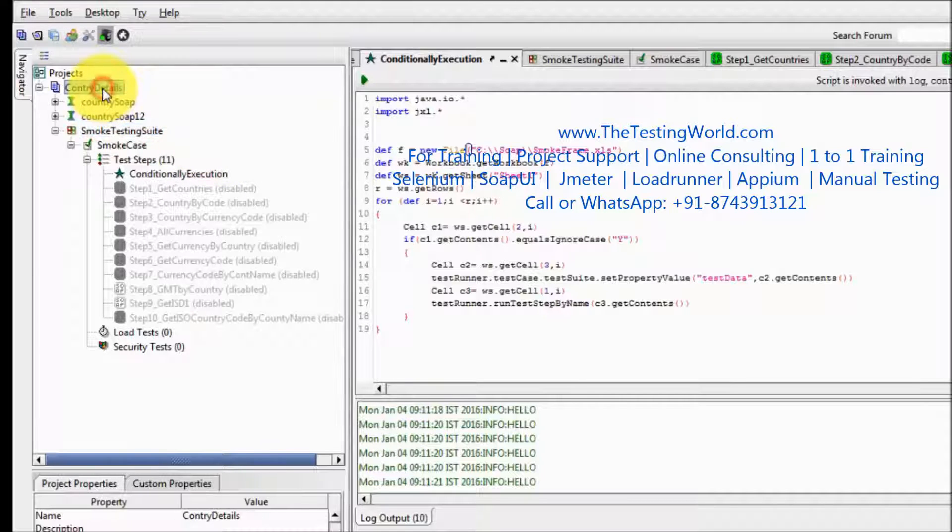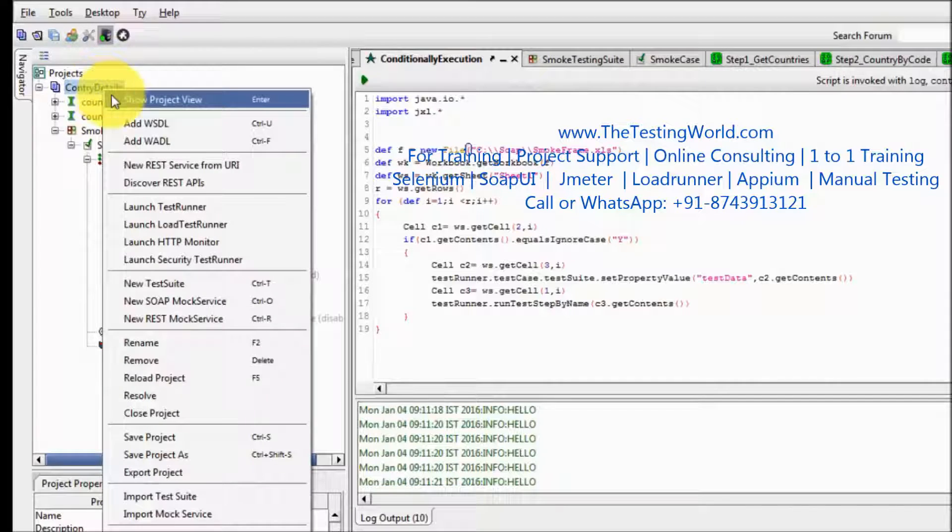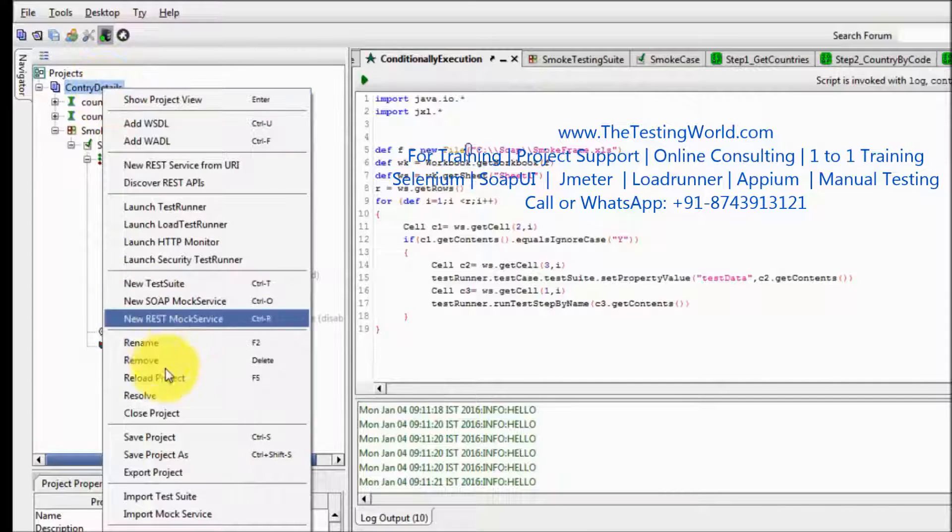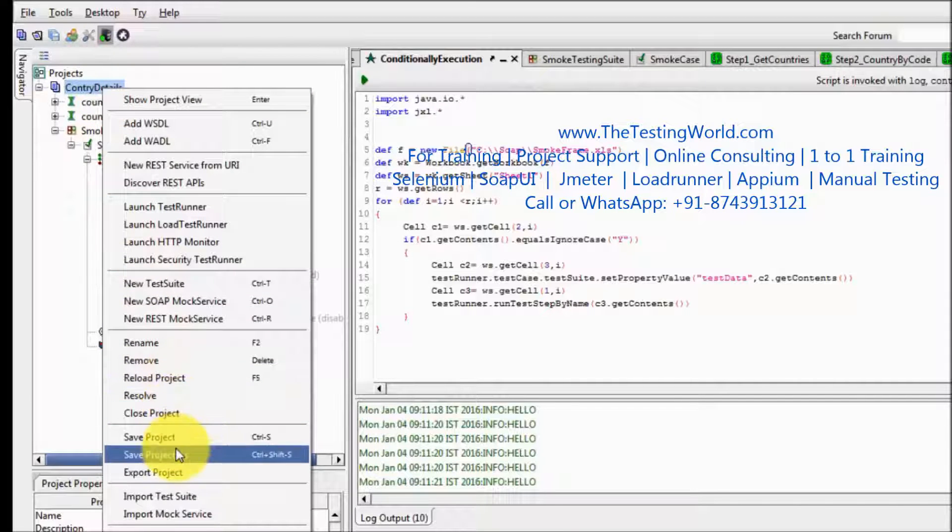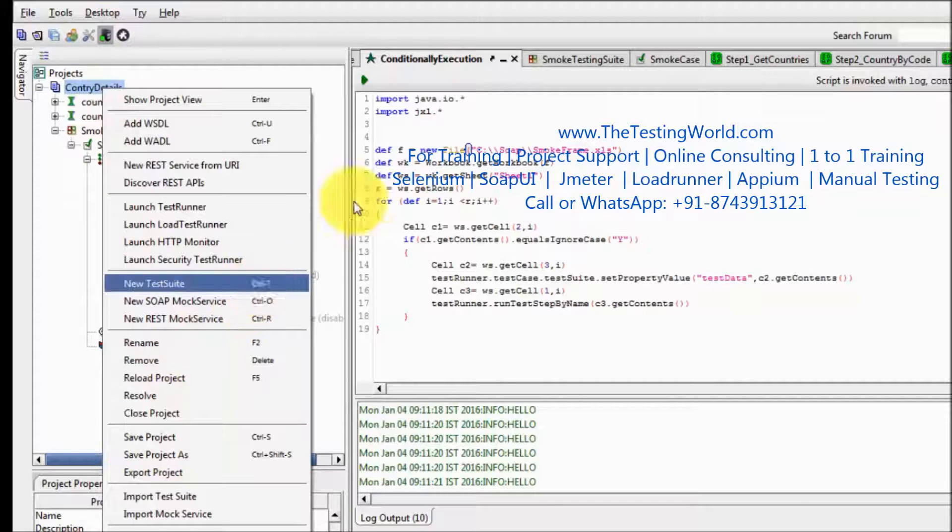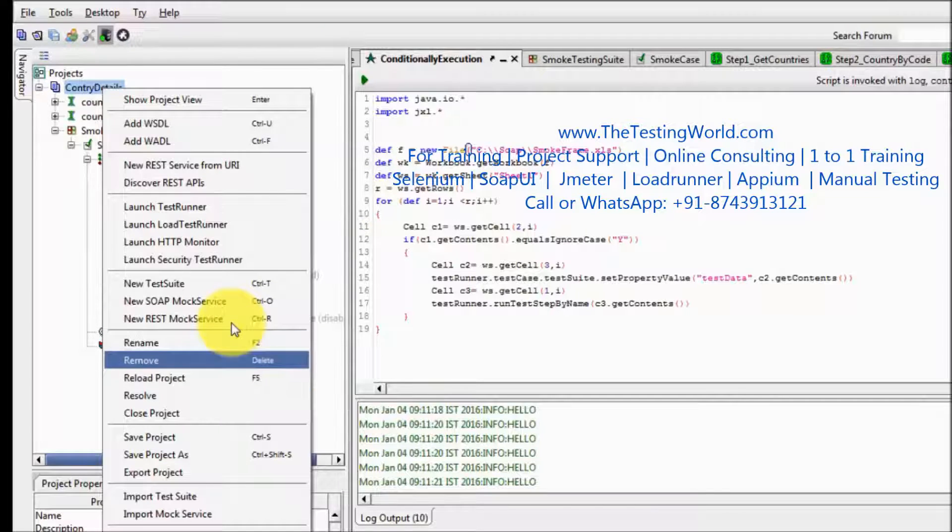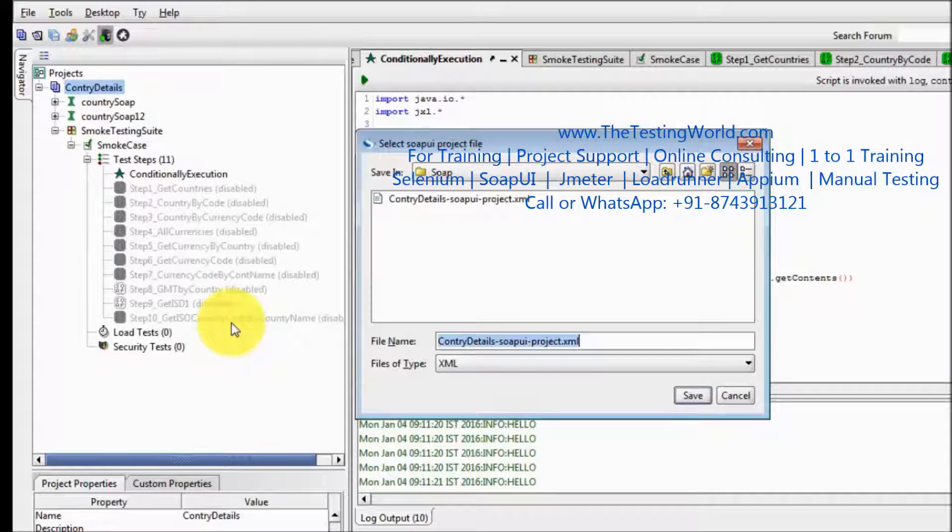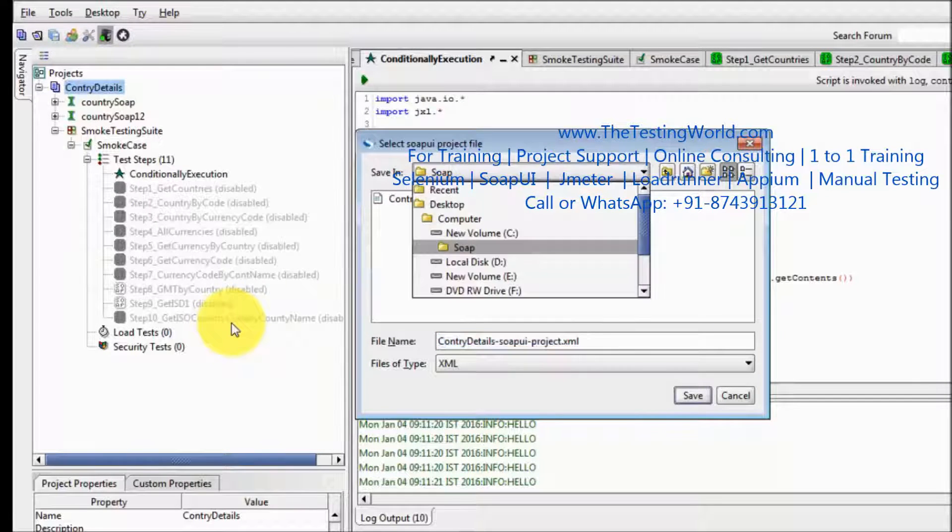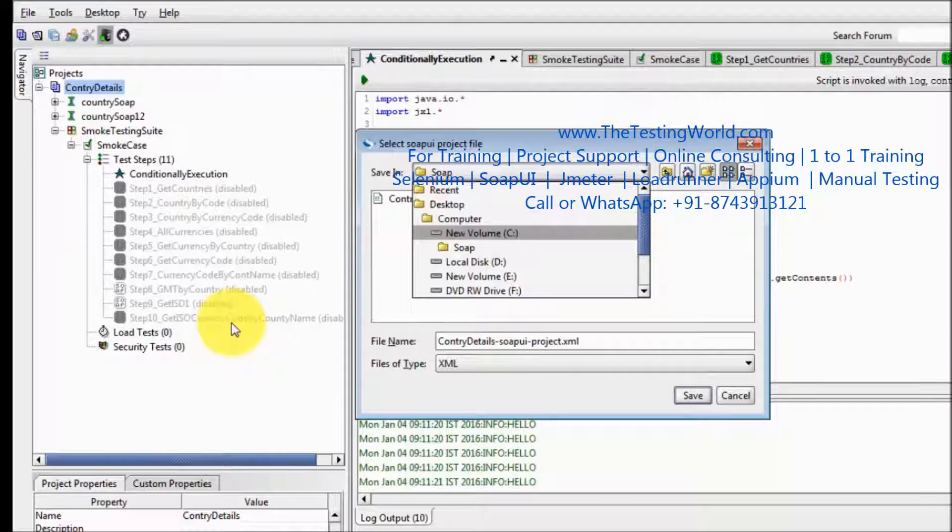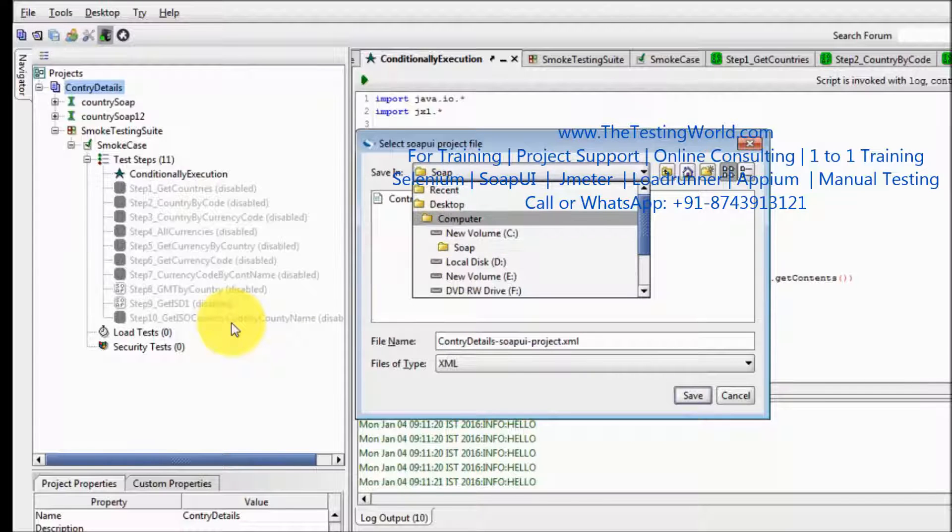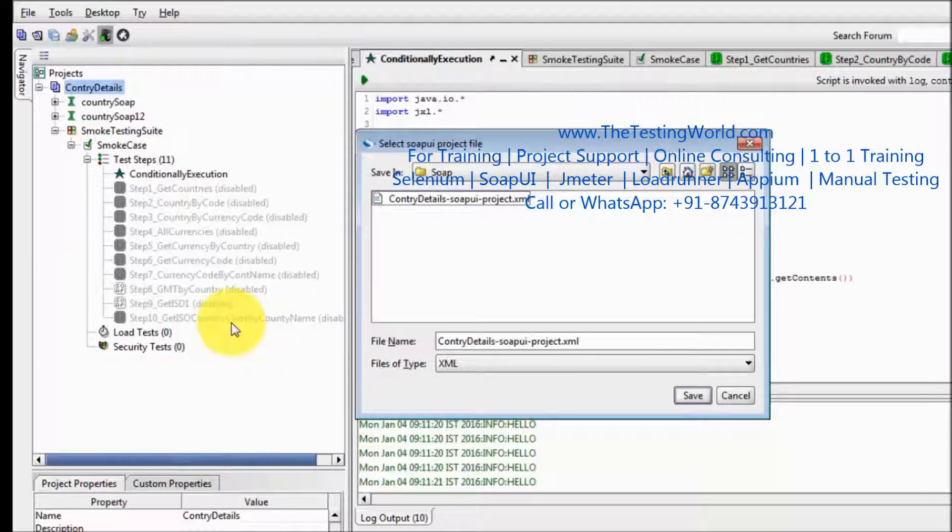So first I'm saving my project to a particular location. Save project as, and here inside my C drive we have a folder soap and inside that I have saved my project.